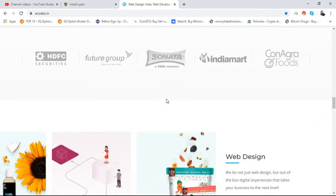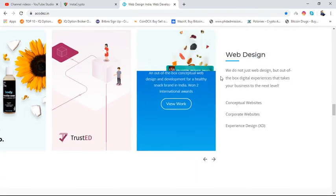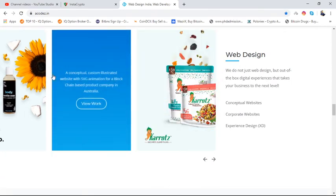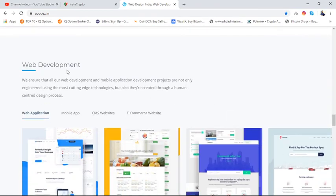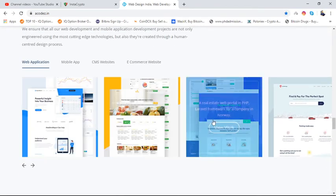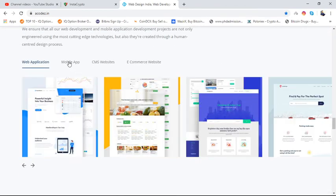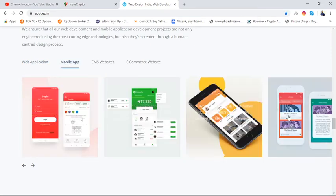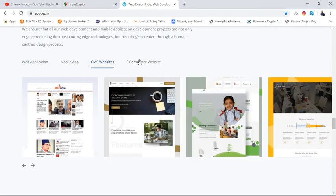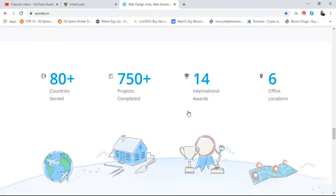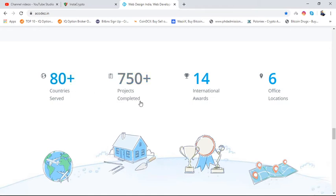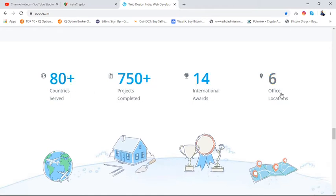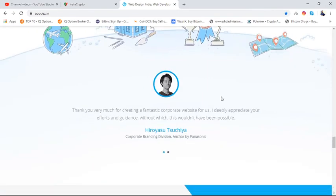You can see templates here - web development templates are available, mobile app developments, CMS websites, and e-commerce websites. The projects of this company work in over 80+ countries: 750+ projects completed, 14 international awards, and 6 office locations in India.